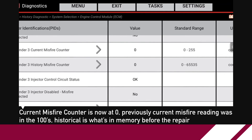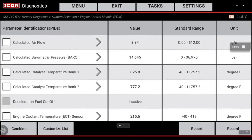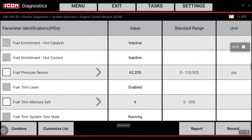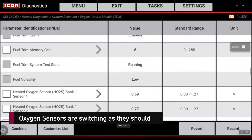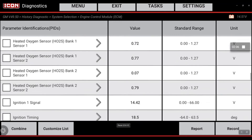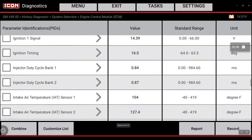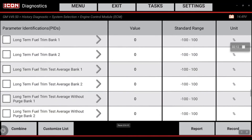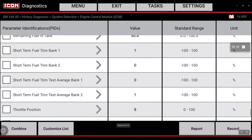Let's back out and look at our fuel trim data now — our short-term and long-term fuel trims. Here's our long-term bank one and bank two. That looks good. Looks like the repair is completed and verified. That's your tip for the day. Thank you.